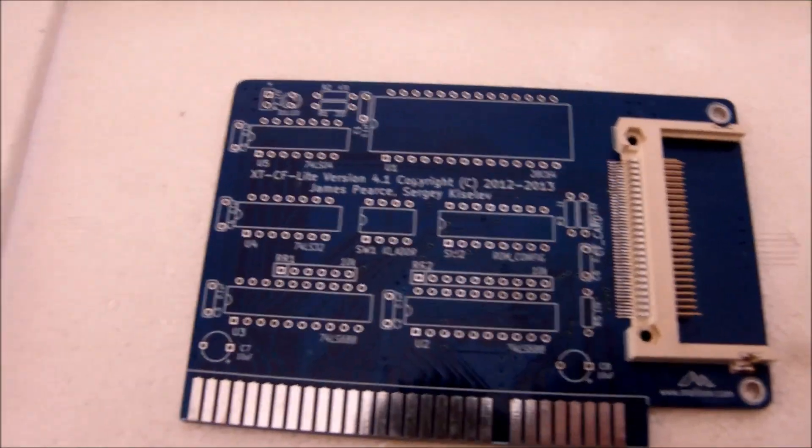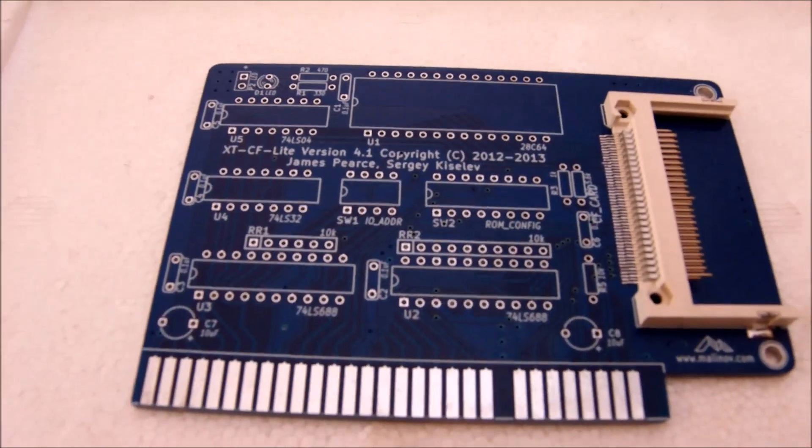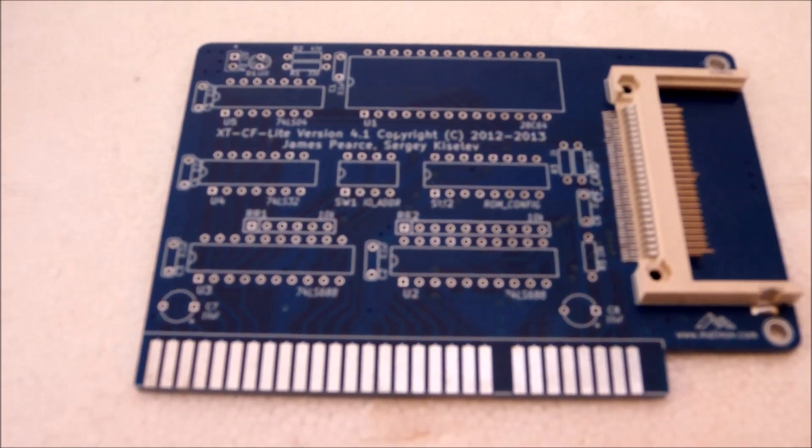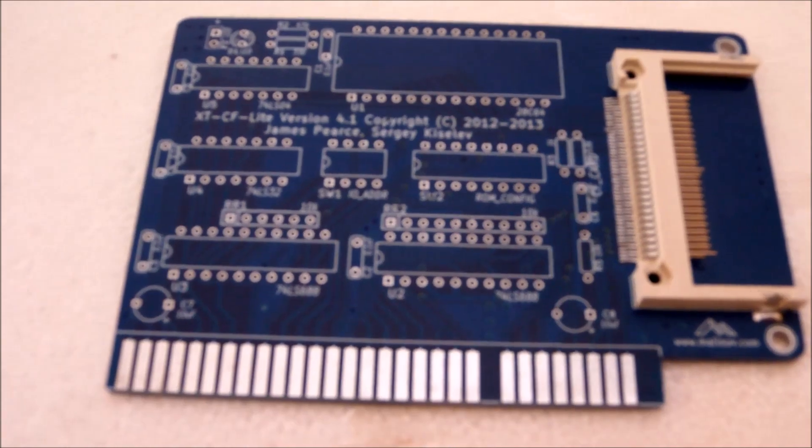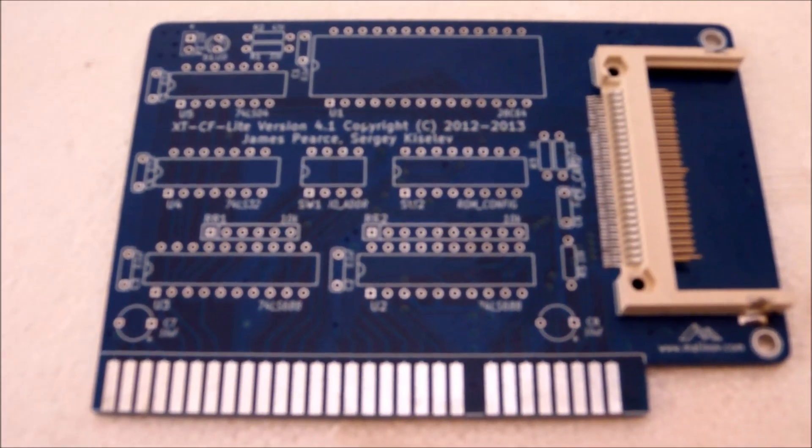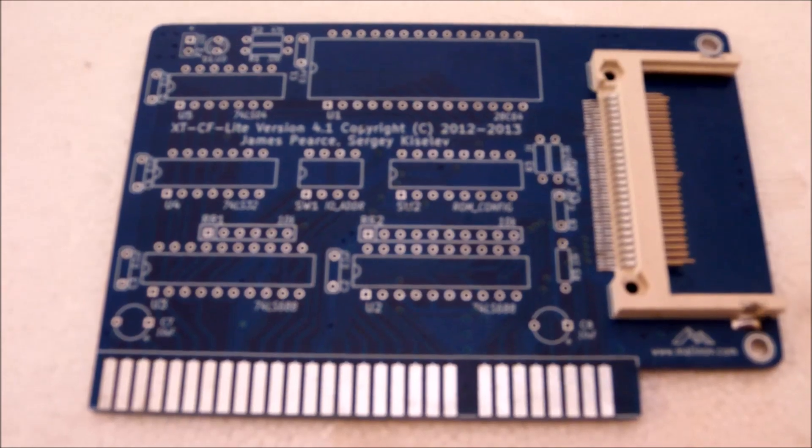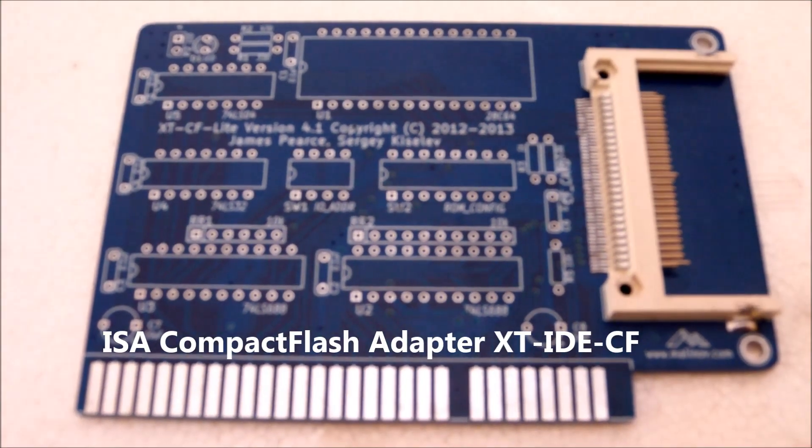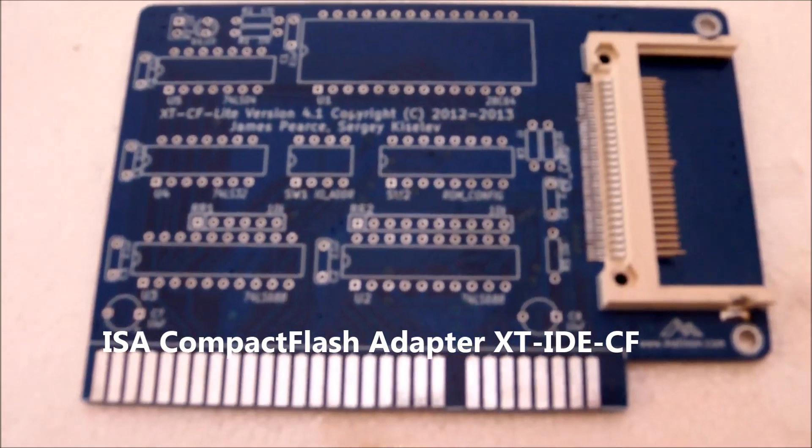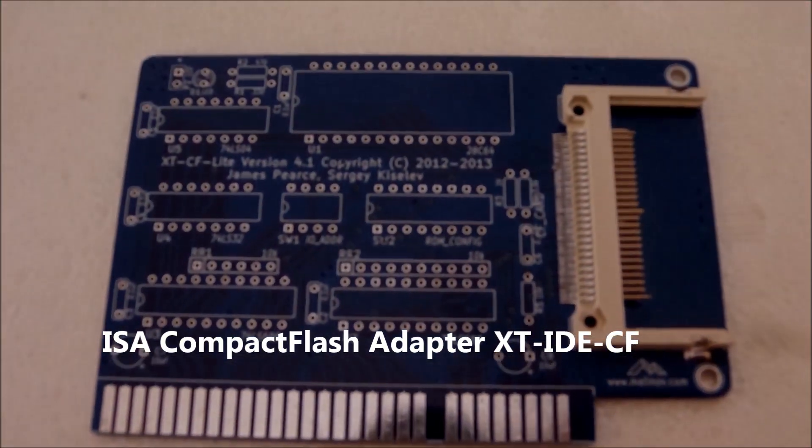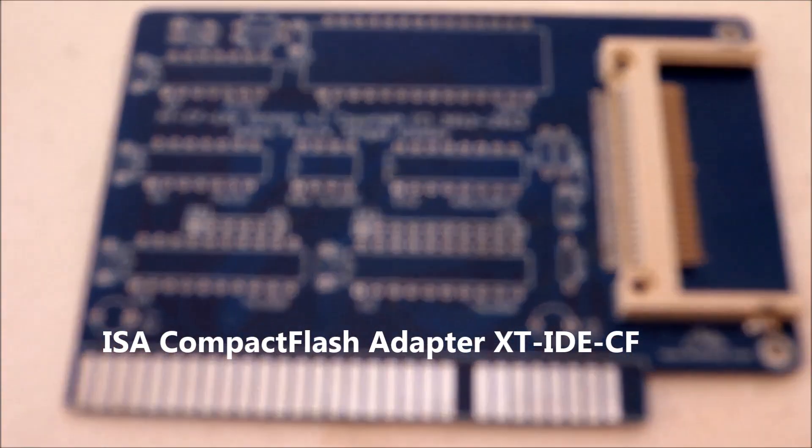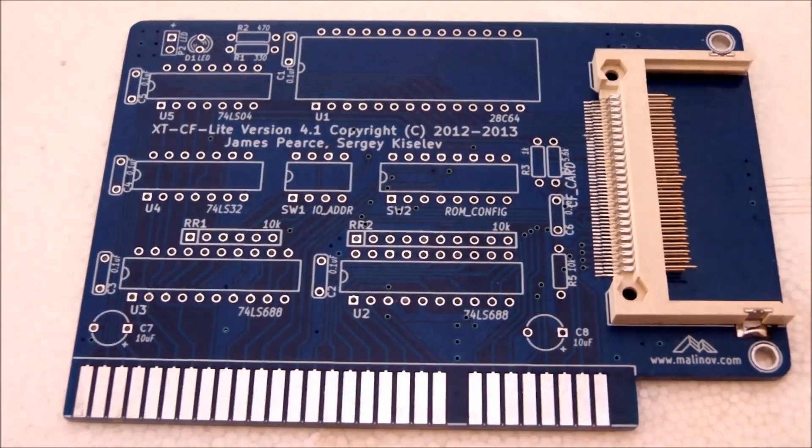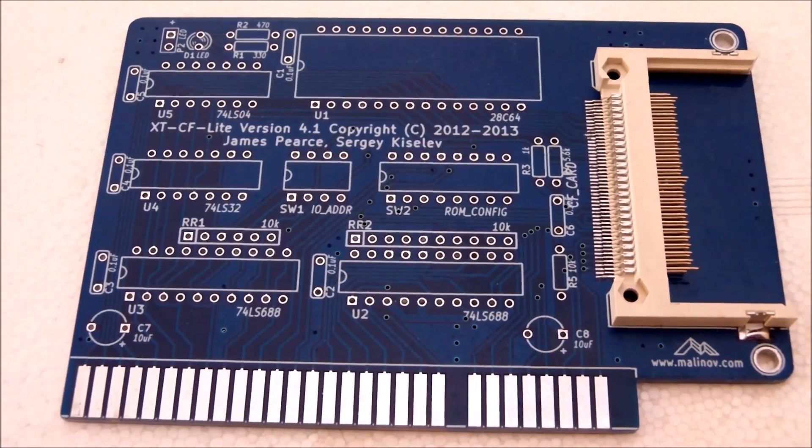Hello guys and welcome to another video. Today's video is an attempt for me to make an XT PCCF card IDE adapter for replacing the old MFM hard disk in my Amstrad 1640. Now this will be the first purpose of this video.